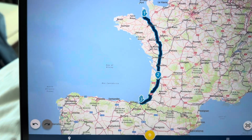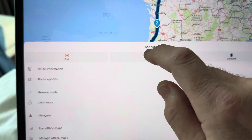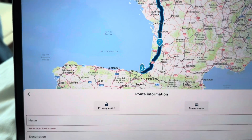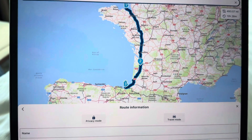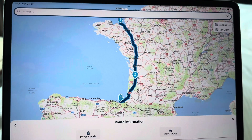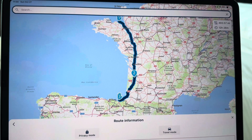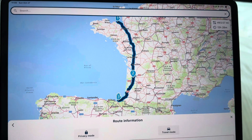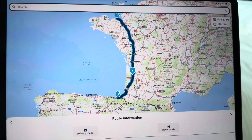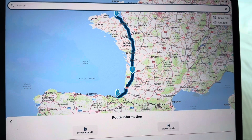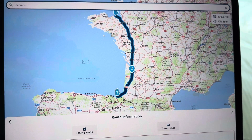Then you can click on Menu and save it. Give it a name and it's done. It'll be straight on your phone, which you can then use on one of these CarPlay units. Literally takes minutes or less.